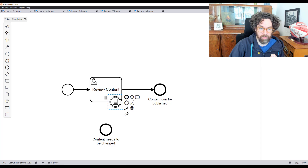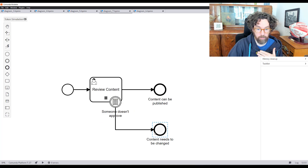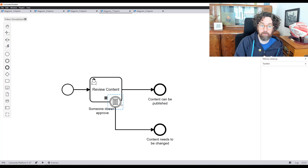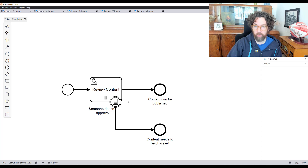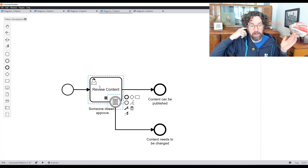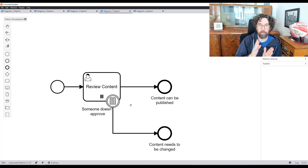The review task runs as a multi-instance for each approver. To handle the case where someone doesn't approve, we use an interrupting conditional boundary event. Both review task instances are active at the same time. If one approves it waits for the second; if they both approve we go forward. If the first person says no, the interrupting boundary event cancels all remaining instances — the other person's task disappears — and we go to the 'not published' end. This is the most compact and efficient way to model the multiple-approver process. I hope you enjoyed these patterns — please leave comments about patterns you'd like to see next. Goodbye!